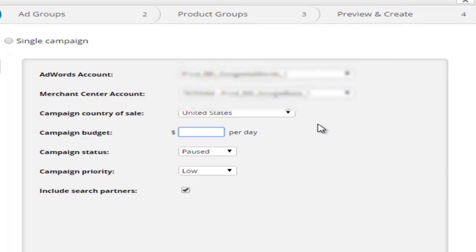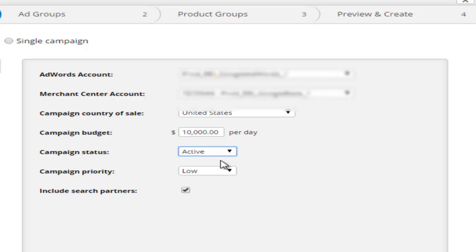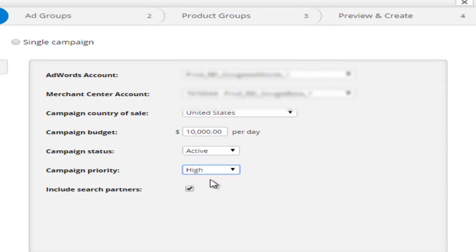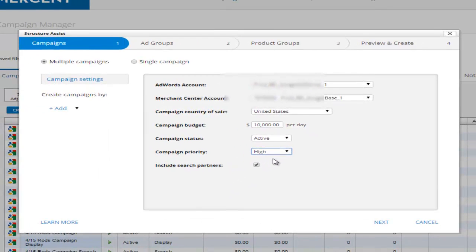Simply set your campaign budget, status, and priority, and begin defining your campaign hierarchy.